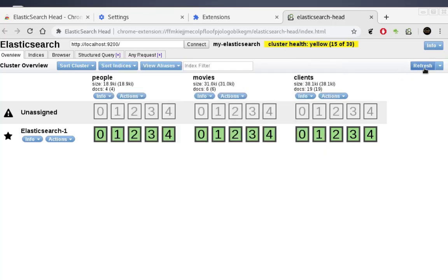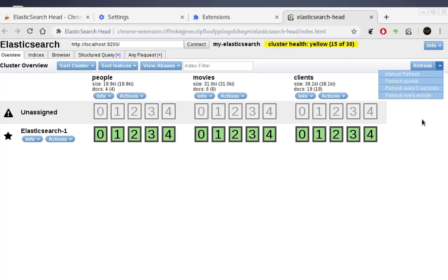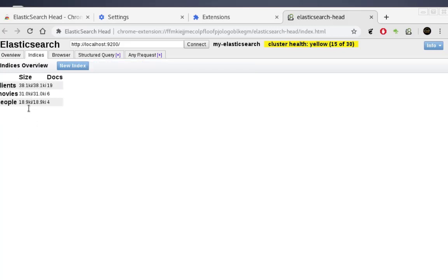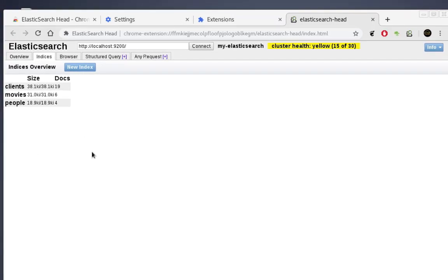You can refresh the view if you've made changes to your cluster. You can also see the size of each index, your indices listed, the total — in my case three indices — the size, and the number of documents.